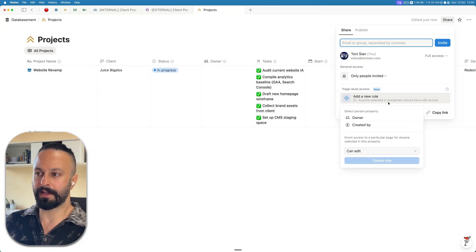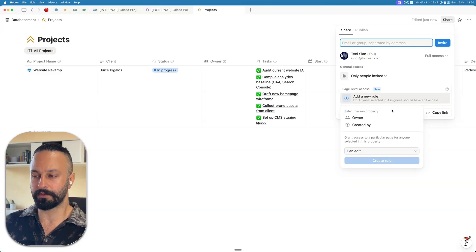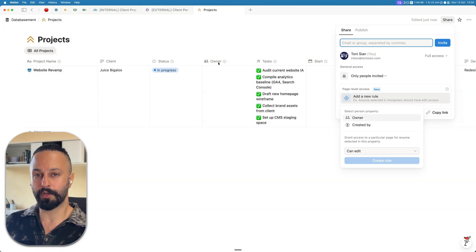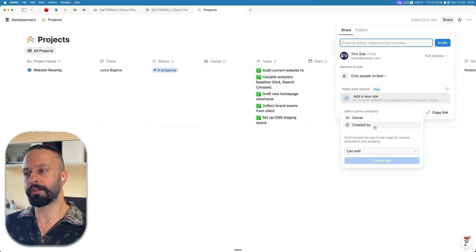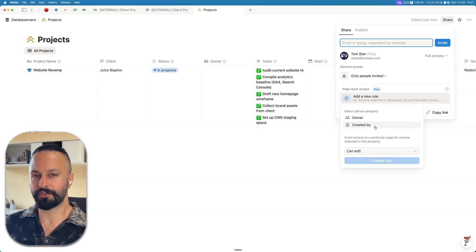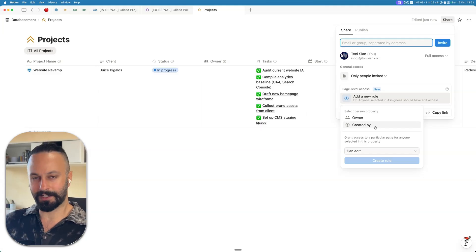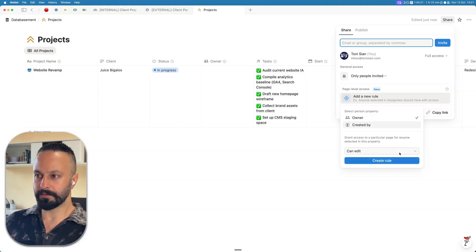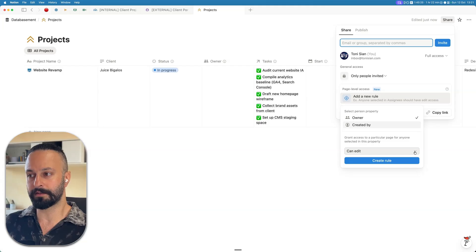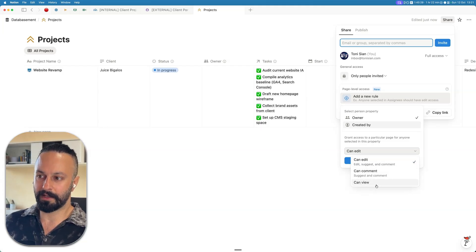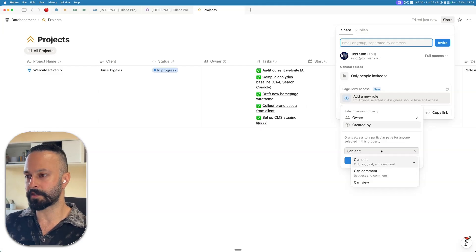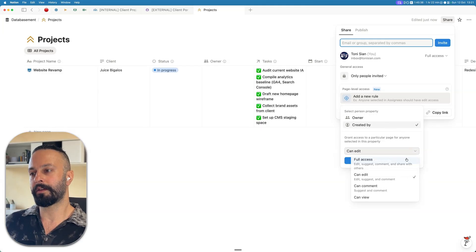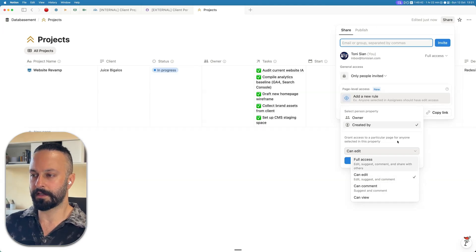You can add a new rule, and within this context, you can select two options. One is you can apply this rule to any of the person properties that you define in your database. The person property I've got is called owner. Or you can choose to apply the rule to created by. The created by is a baked in property that Notion ships with. You can't edit this. Whenever you create a new item, it timestamps it and says this was created at this time by this person. The reason I'm telling you the differences is because if you click owner, you can select the permission level from view to can comment all the way up to can edit. But if you choose created by, it goes all the way to full access.